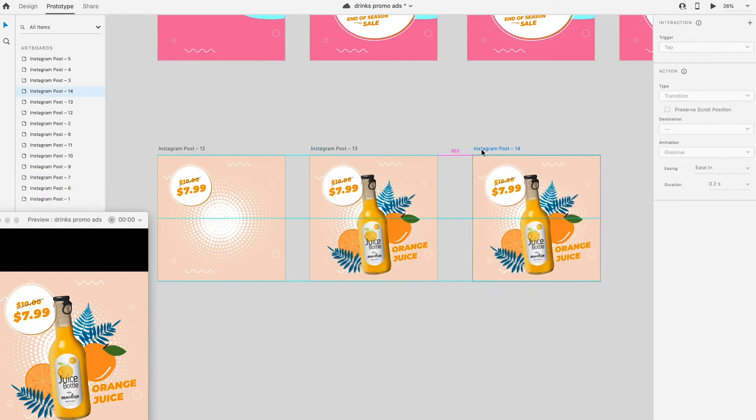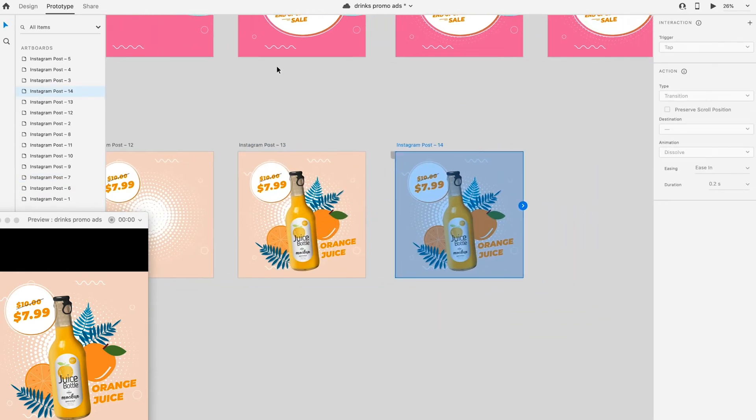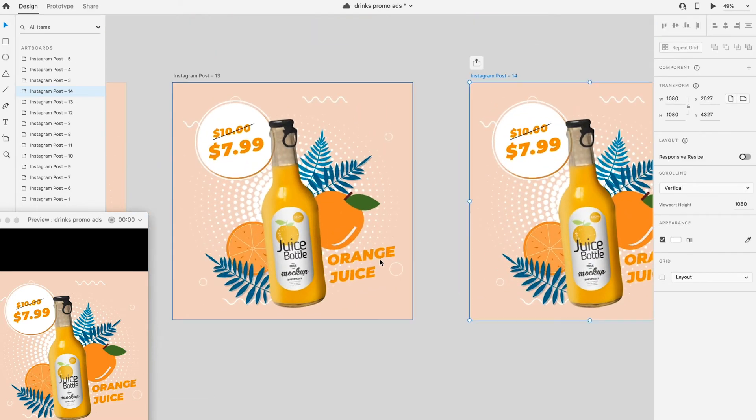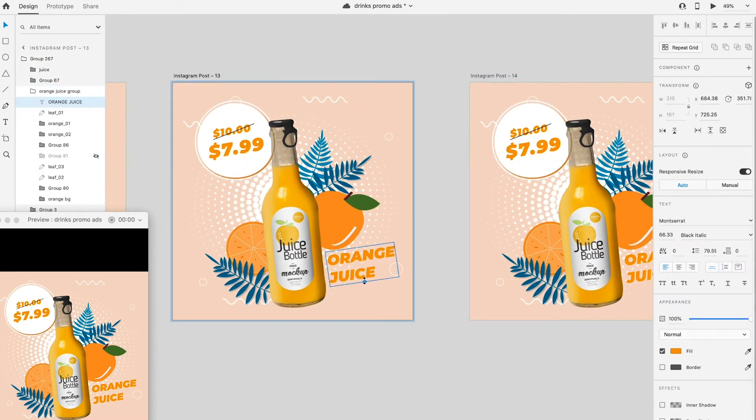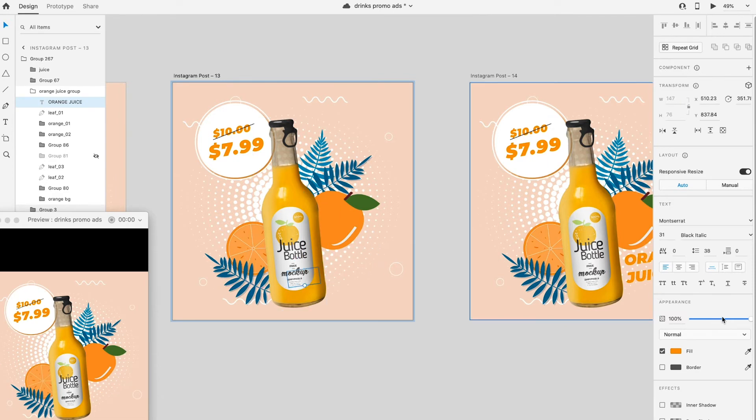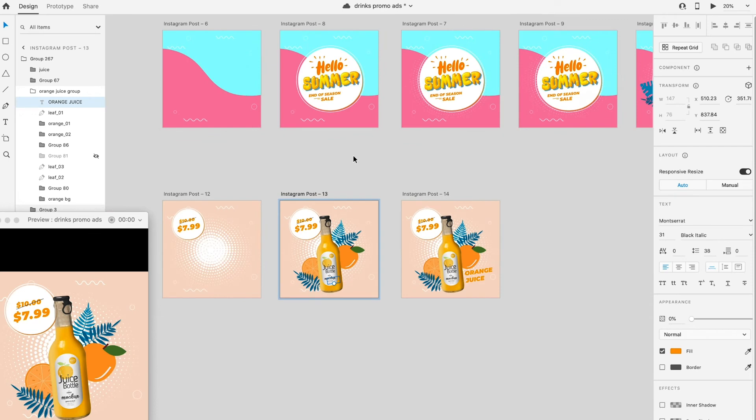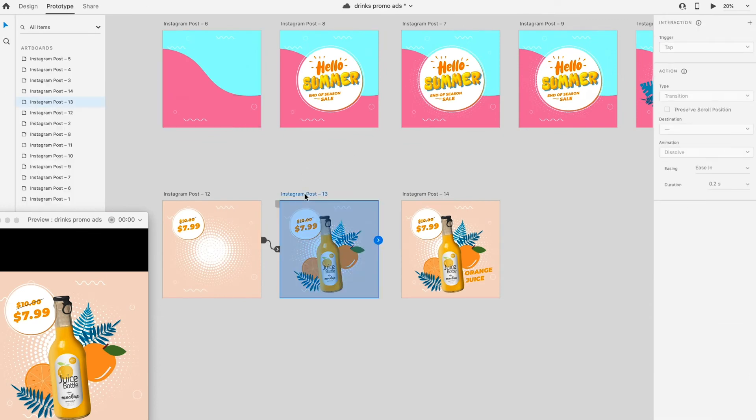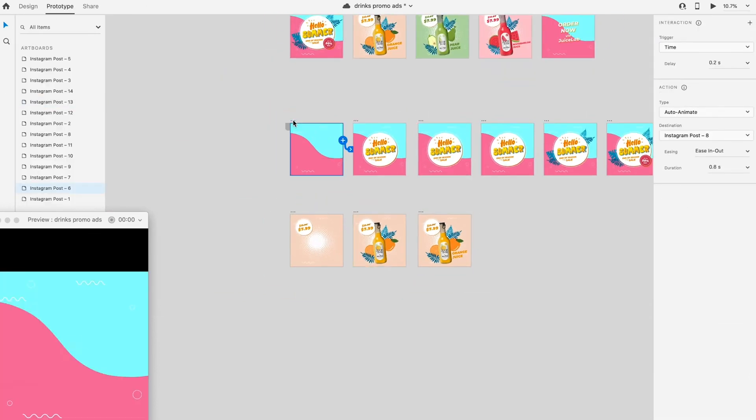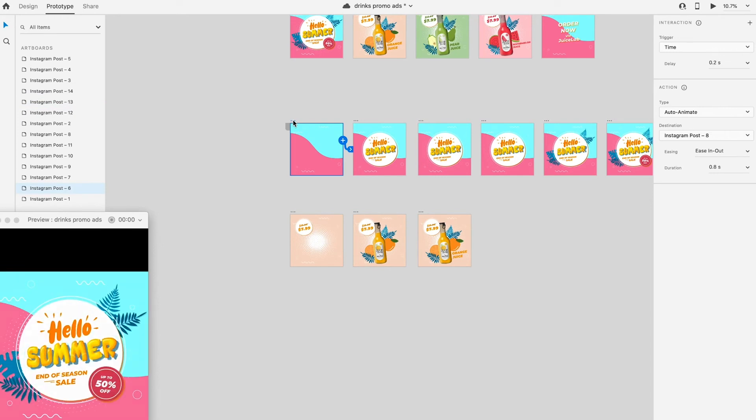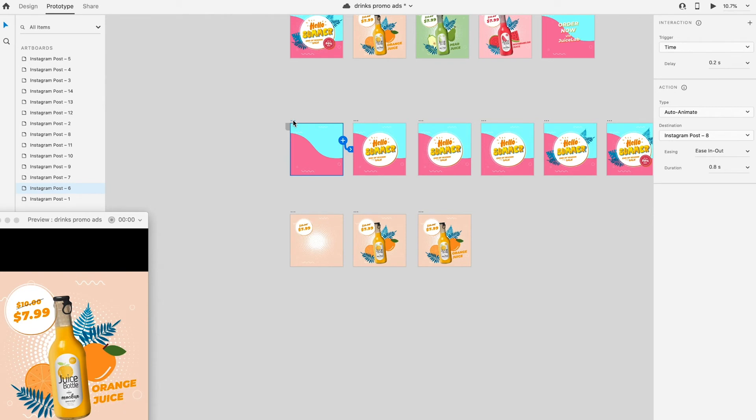Duplicate another artboard and assign it to become the last artboard. Go back to the previous artboard and scale down the size of the text, send it to back of the bottle and reduce the opacity to zero. Try adjusting the duration in prototype mode to have better result.